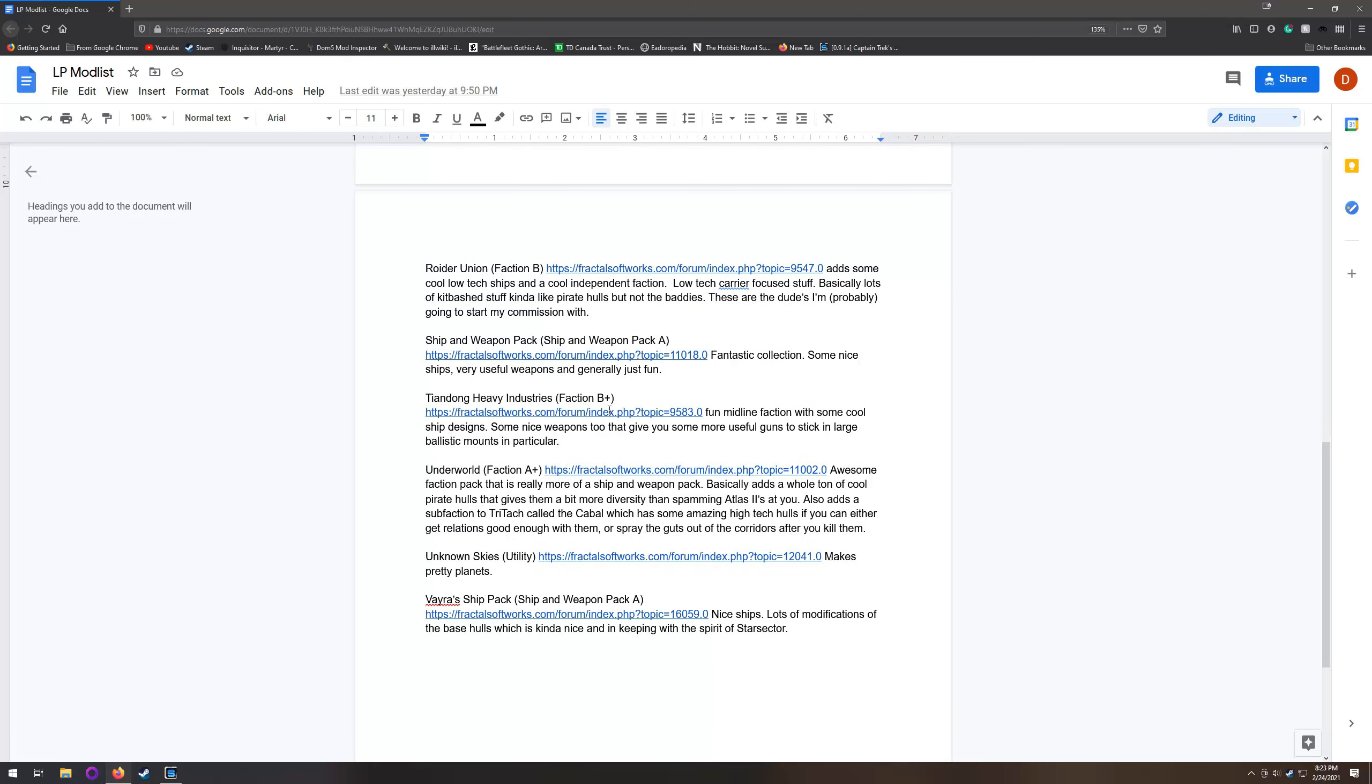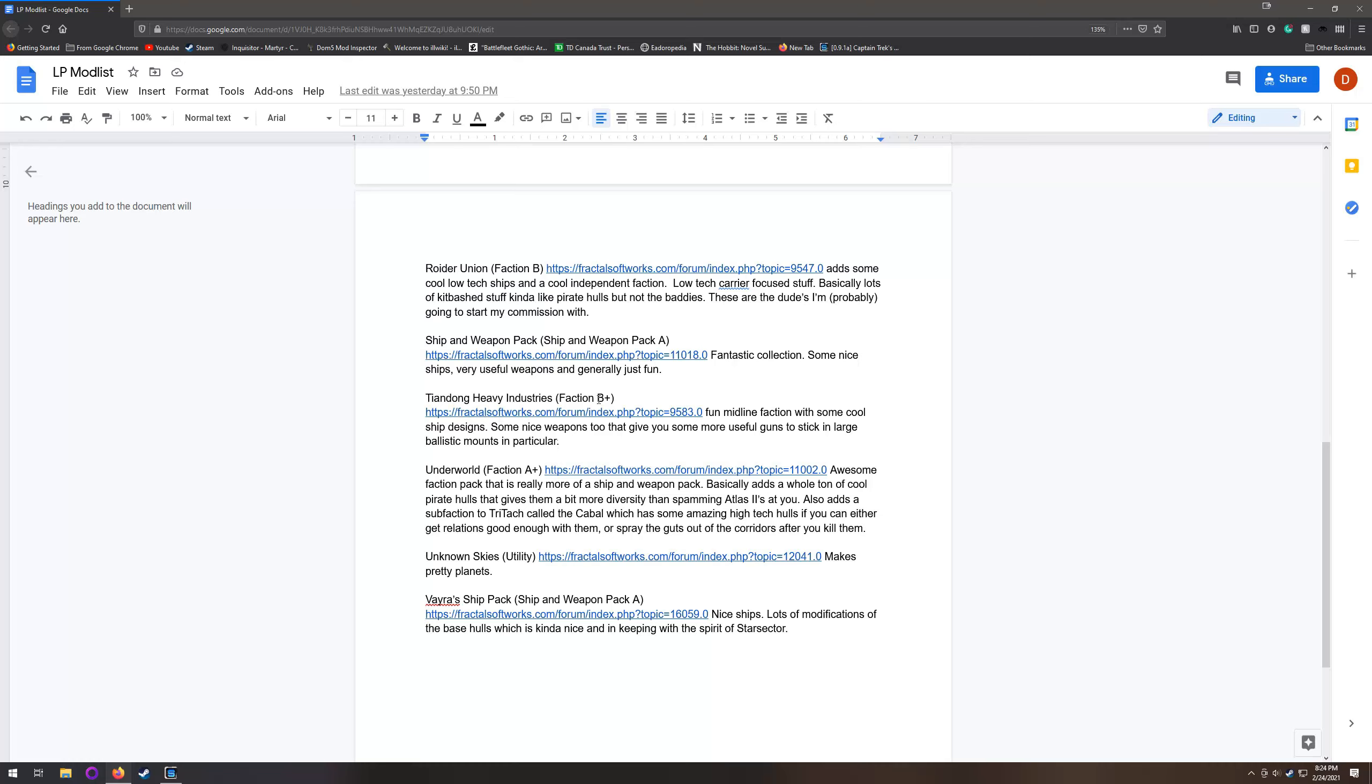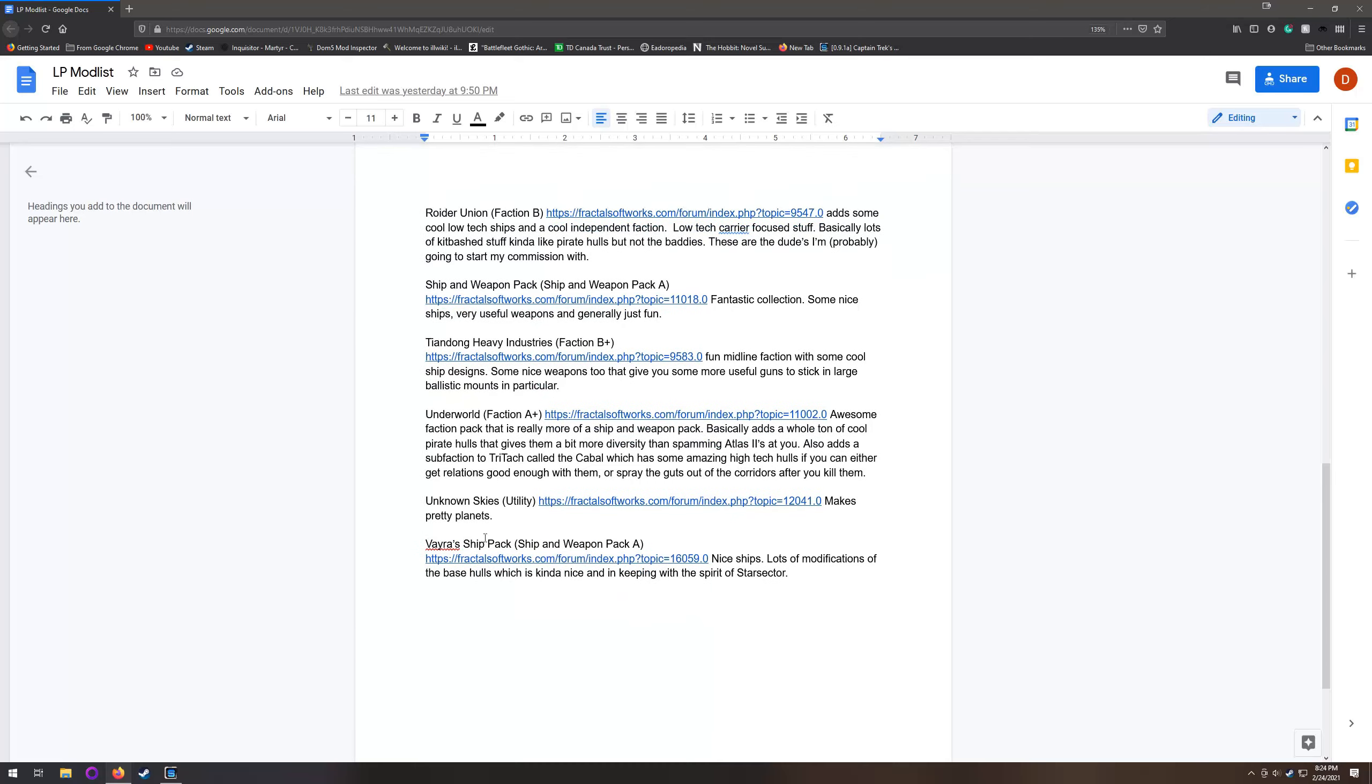Tiandong Heavy Industries - this is another faction pack and I mostly included them because I enjoy them. Most of their ships fall into kind of a midline type play style, but in some ways they play more like low-tech ships. They tend to be armor-heavy, low maneuverability, but they have decent shields. I haven't used them in quite a while. This B-plus rating is based on a version from like a year ago.